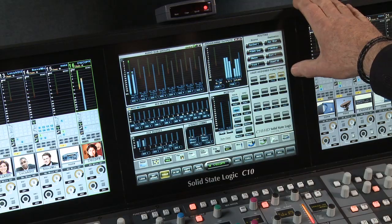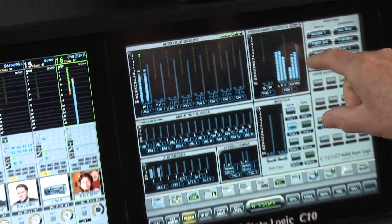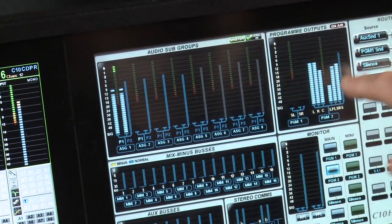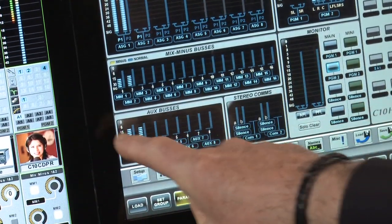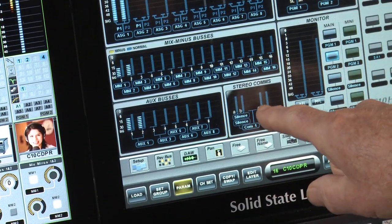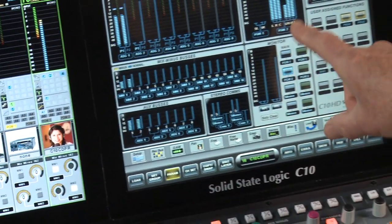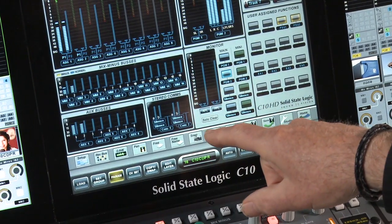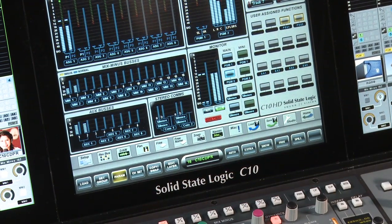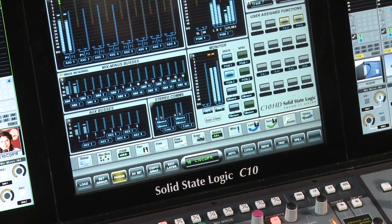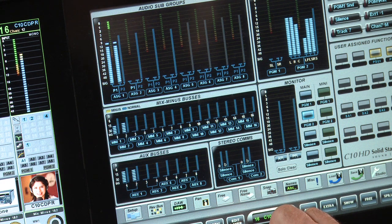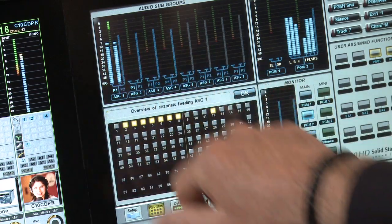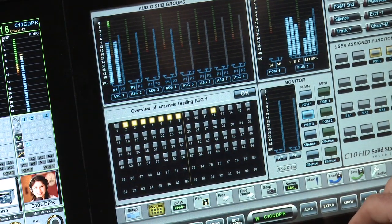Right at the top we have the touch screen. The touch screen displays main output levels — program, audio subgroups, mix-minus bus levels, aux bus, and the two stereo comms outputs. Here is our main monitor selector. If we AFL a channel we have metering for the AFL bus and the PFL bus. At the bottom we have various function keys. If I quickly want to see what is assigned to any one of our buses, I turn on reverse bus, touch the meter panel, and get an overview of all the channels feeding that subgroup.